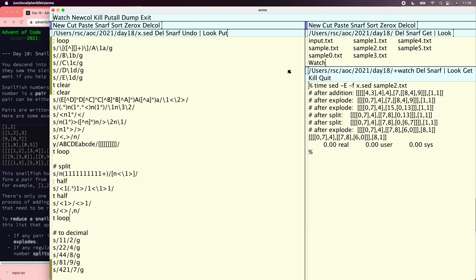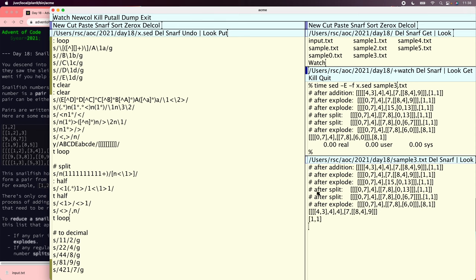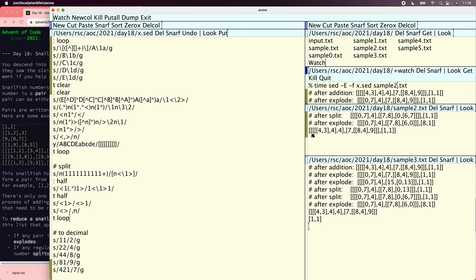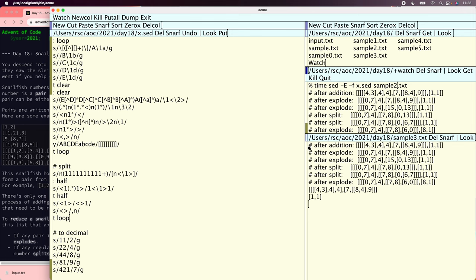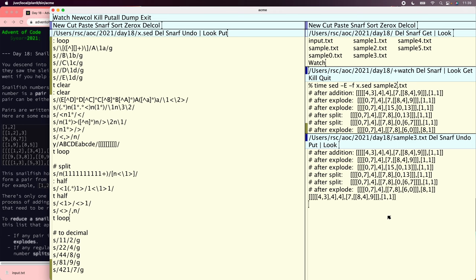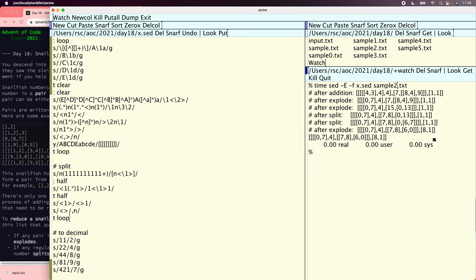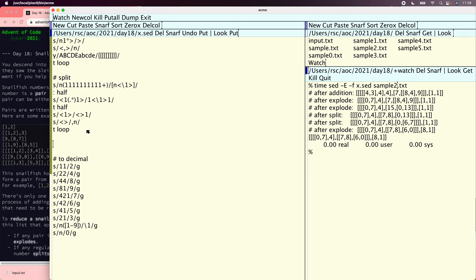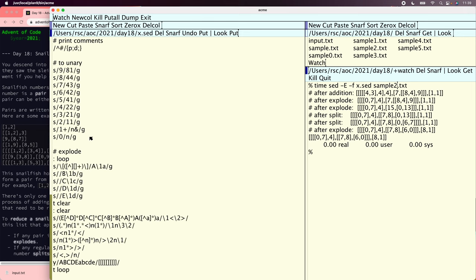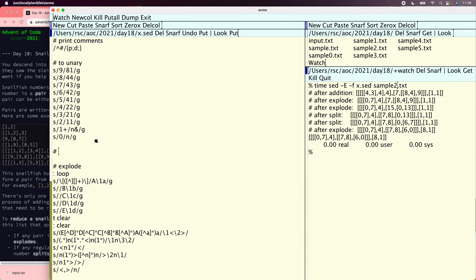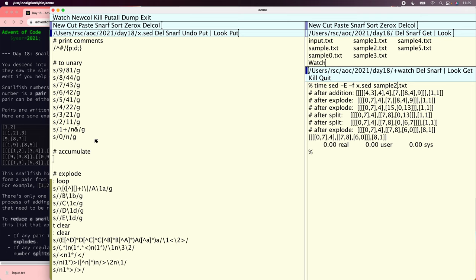That's not everything though — we need to read lines of the file, do our splits and explodes, and when we get each new line we combine it with a running total by inserting a bracket, comma, bracket. sed provides a single hold area — a string register that persists from line to line. At the end of our processing for each line we save with the 'h' command. At the top, after converting the next line to unary, we do an accumulate with the hold area. On the first input the hold area is empty and we leave the input alone; on all others we take the hold area, add a comma, and append the new line.